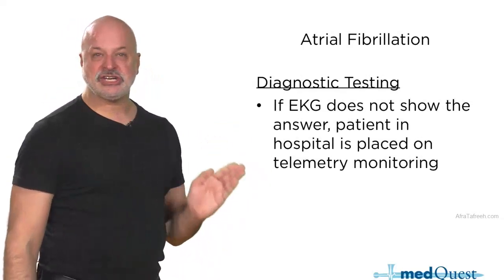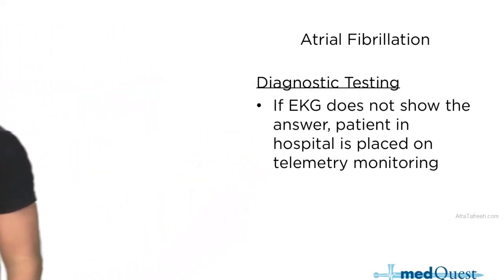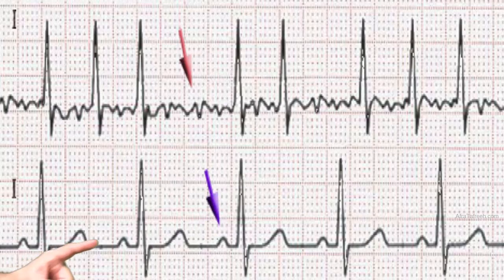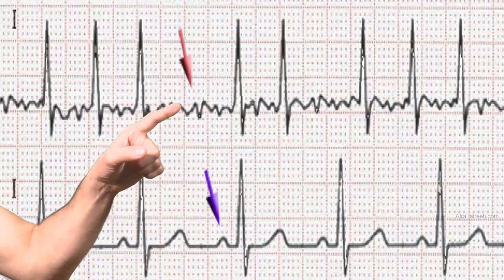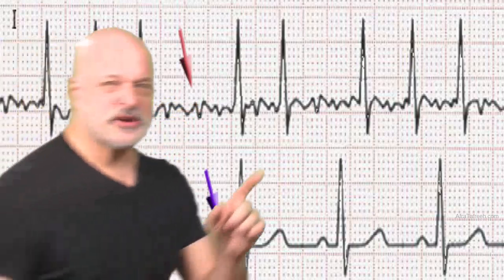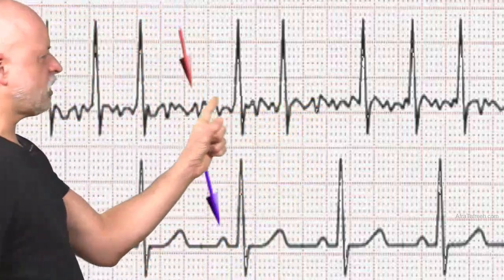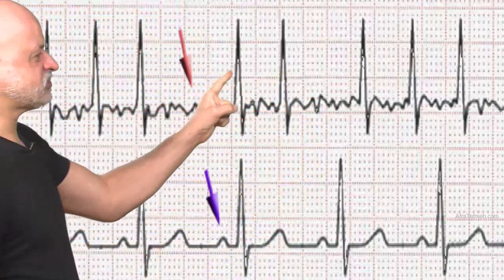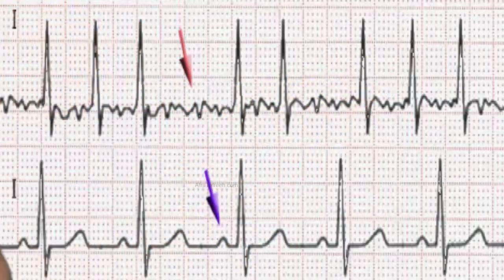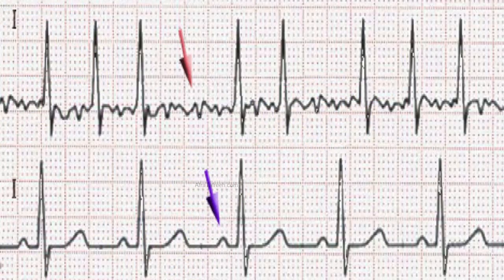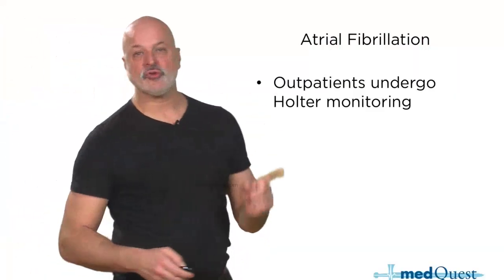If the EKG does not show the answer, you'll do Holter or telemetry monitoring. In a normal EKG you see P, Q, R, S, and T waves. In fibrillation, there are fibrillatory waves which are very irregular. Notice how the R-to-R intervals are different — this R-to-R is different than the next, and the next. It's not just that the fibrillatory waves are irregularly irregular; the R-to-R intervals are also irregularly irregular.